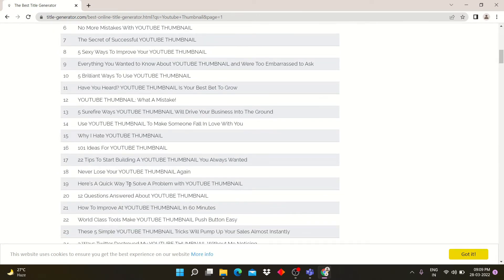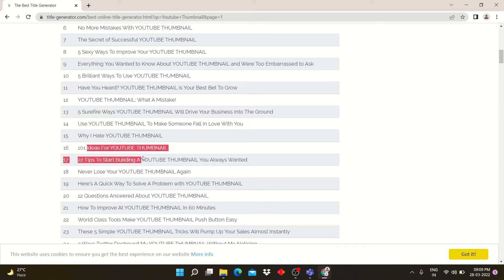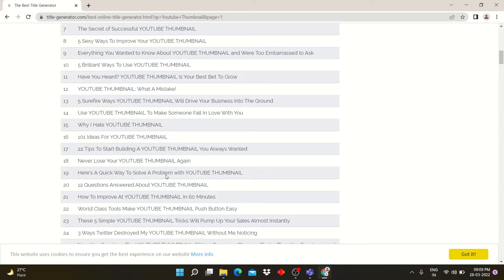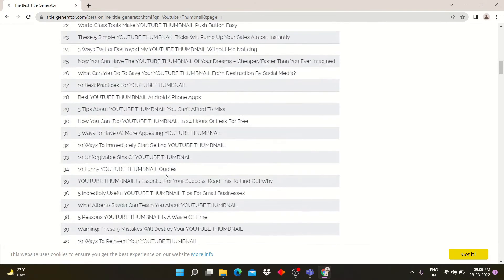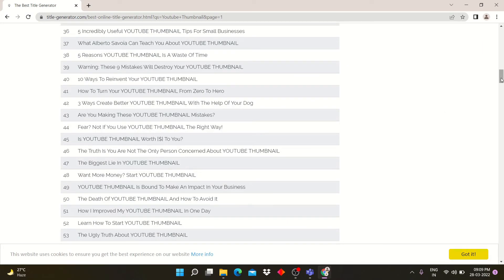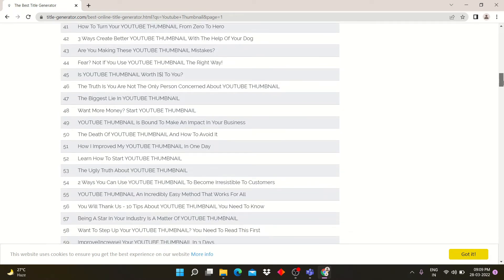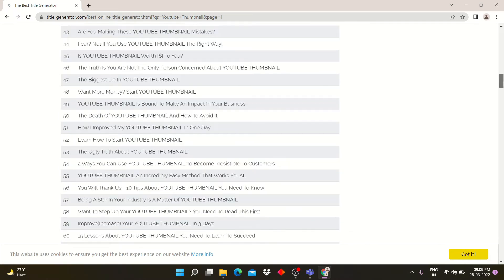These impressive titles or headlines will attract more views for your videos or blogs. These headlines or titles are a mixture of all the ranked keywords.